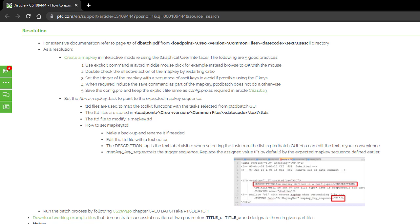Executing a map key saved to config.pro file using Creo Distributed Batch application. In this process, we are going to review the saved map key file to config.pro,